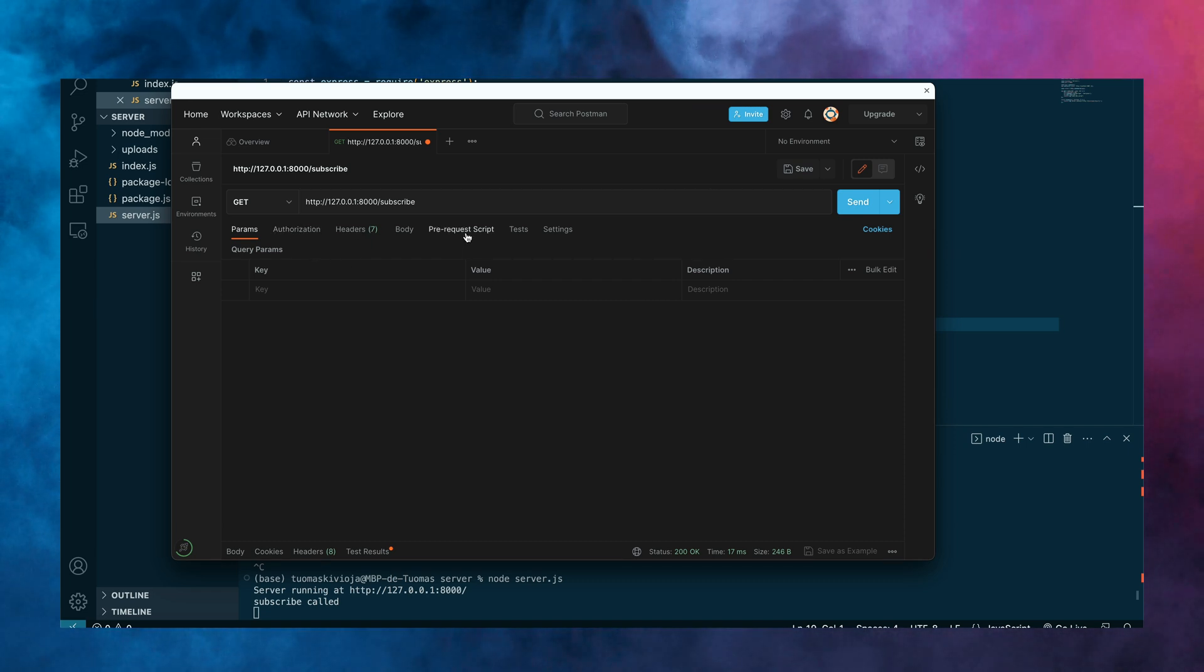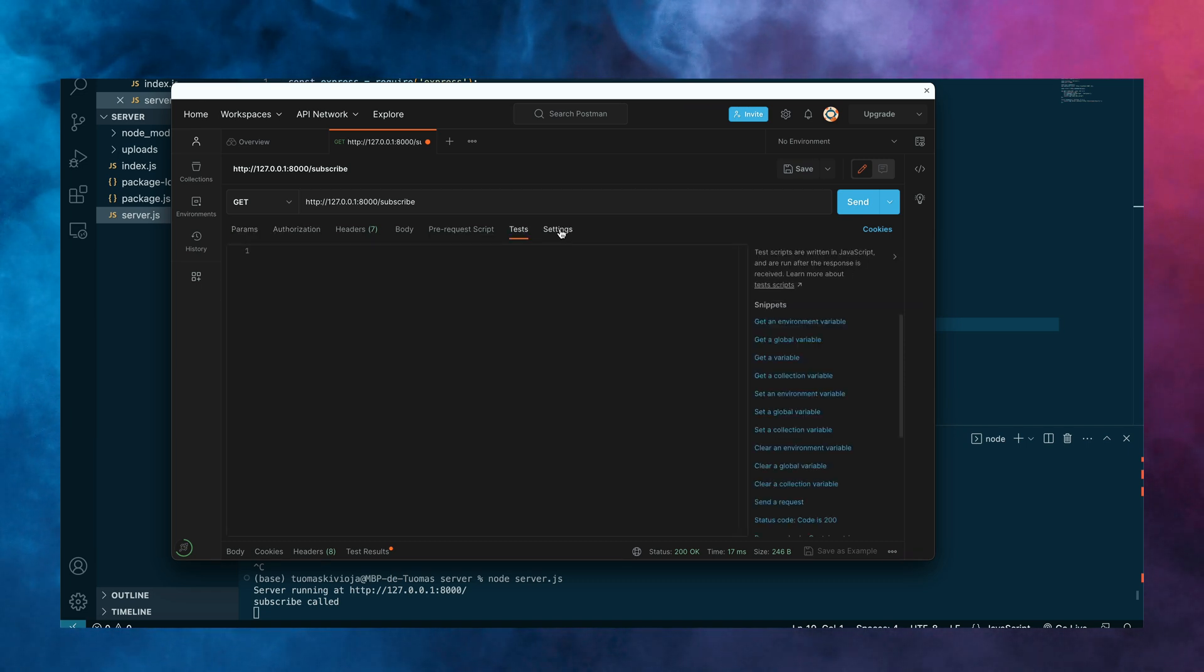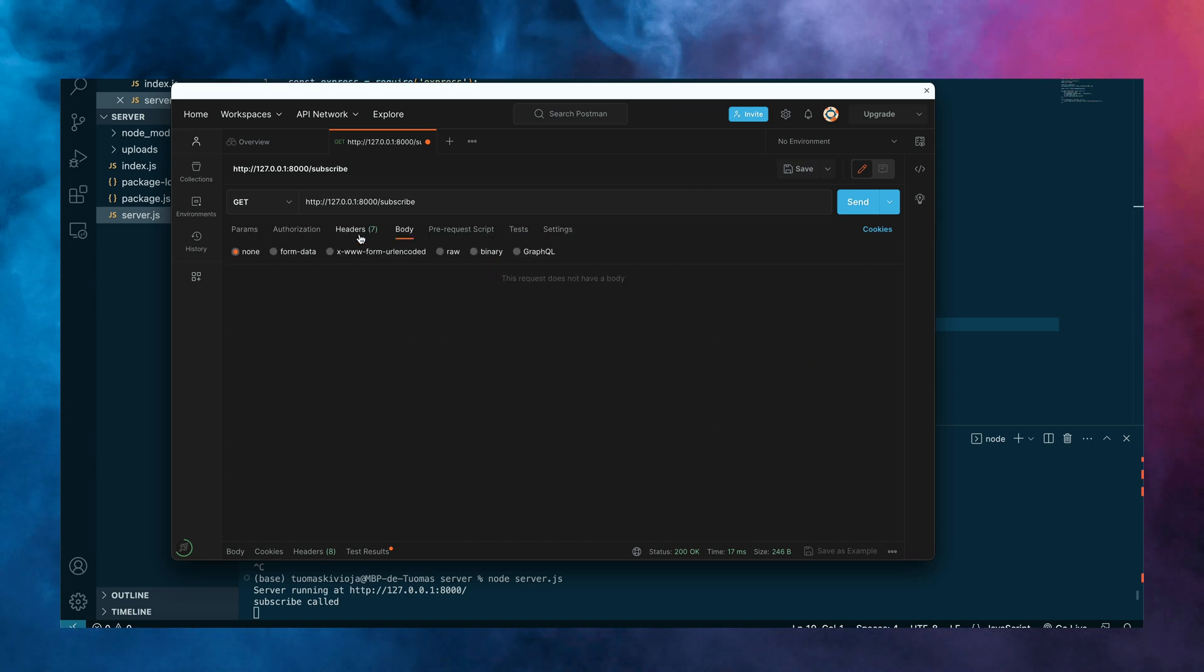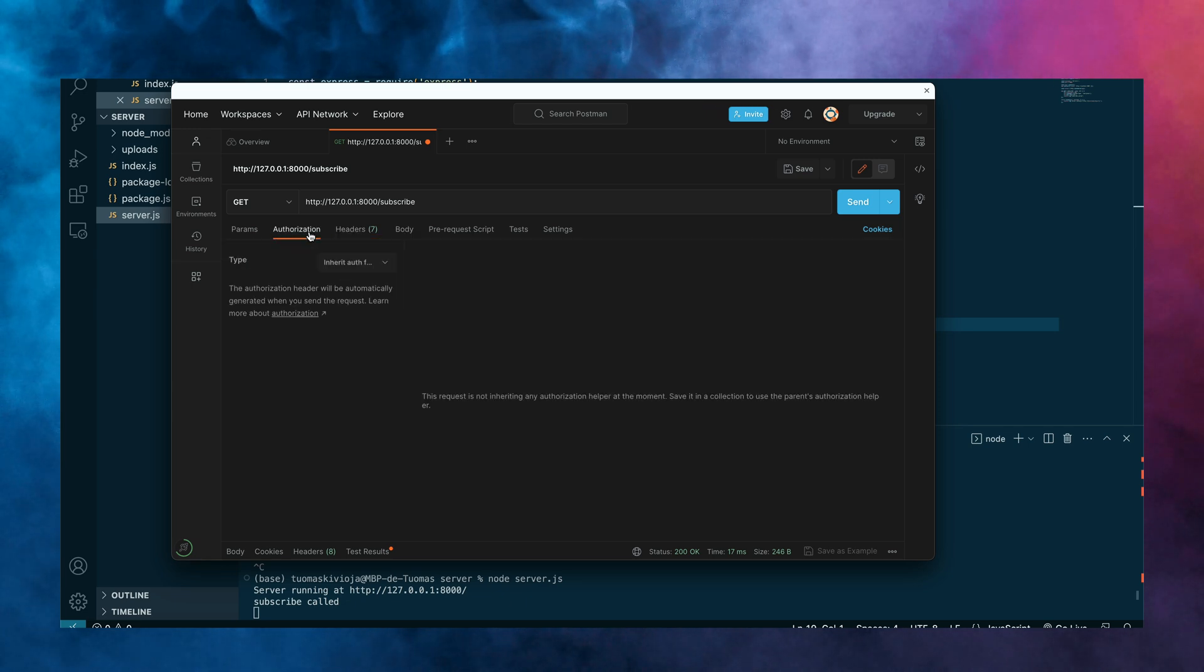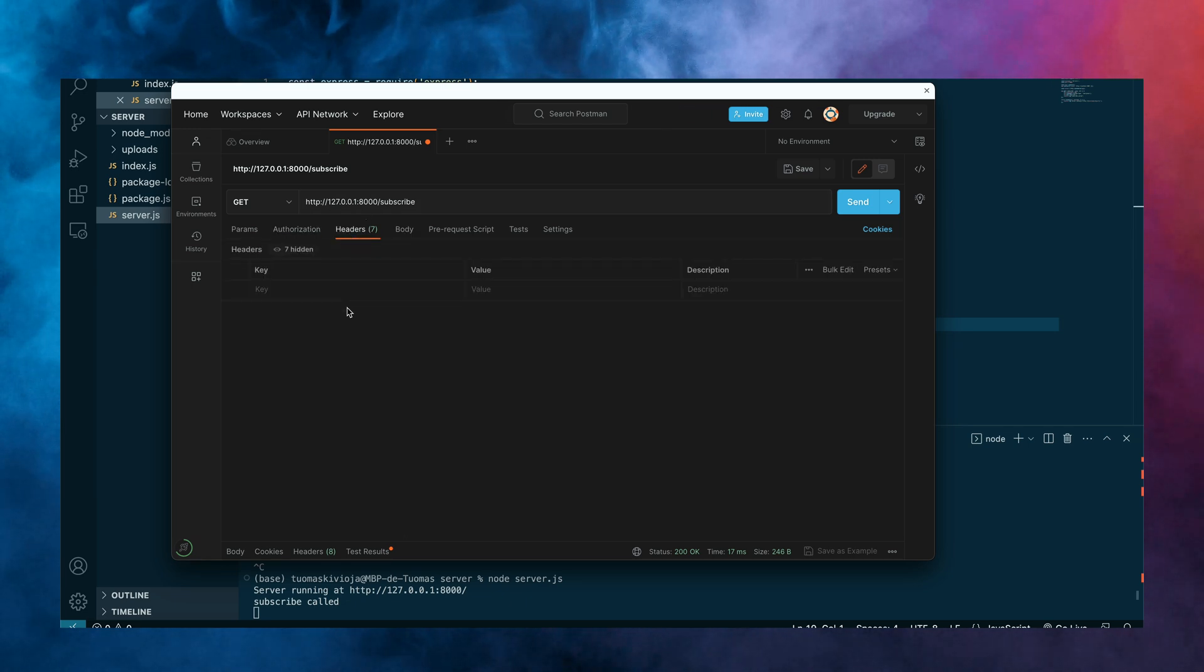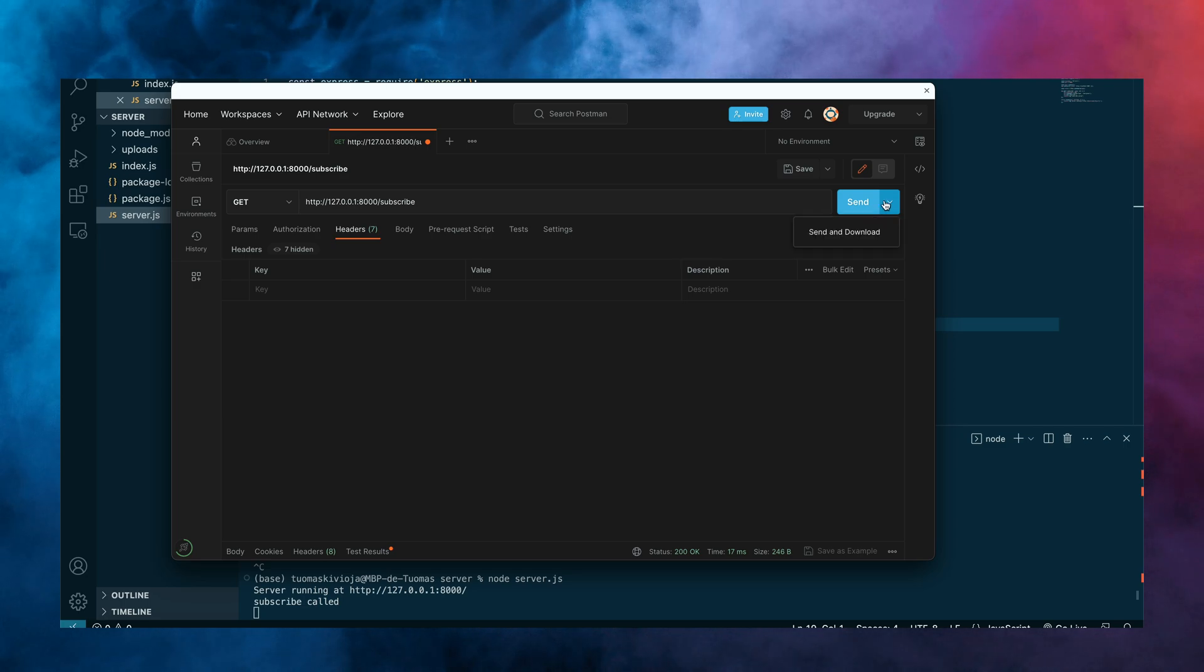And then if you want to include query parameters or a body inside a request, you can also just simply do that inside of Postman rather than just having to manually build everything in your client. I think it's pretty cool. I use it all the time for my backend development.